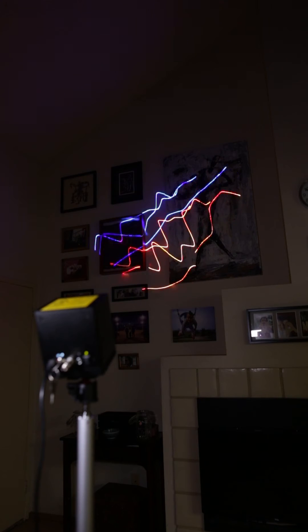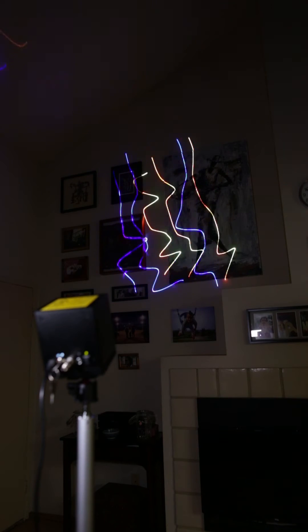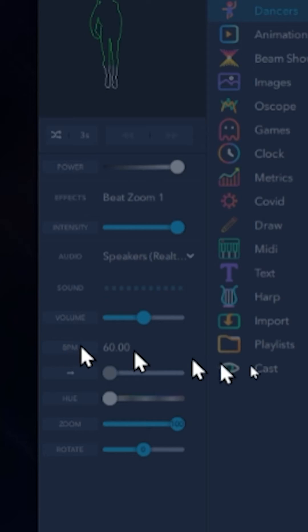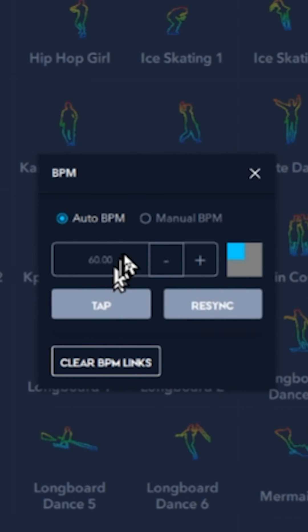In fact, the timing of all projections can be synced to your music with the BPM feature.